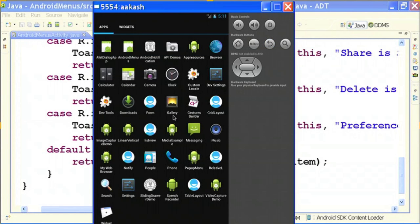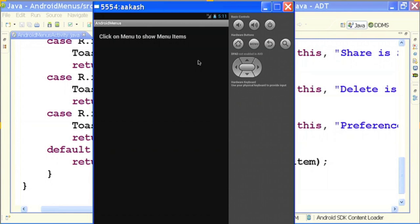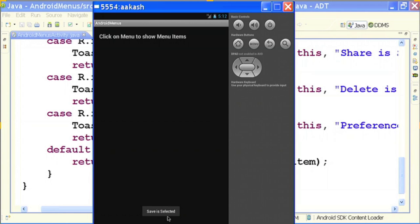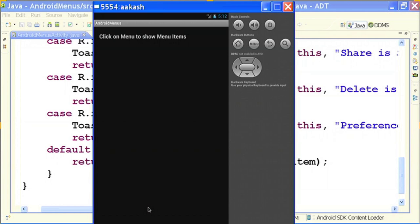In the emulator output for options menu: the screen shows 'click on menu to show menu items'. When I click the menu button I see 6 options. Clicking save shows the toast 'save is selected'. Clicking bookmark shows 'bookmark is selected'. This is all about options menu.